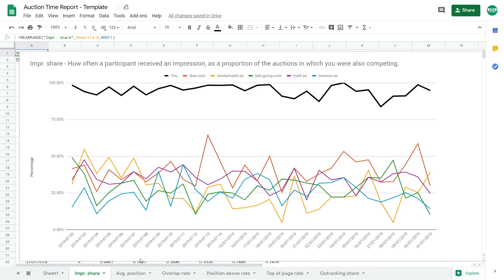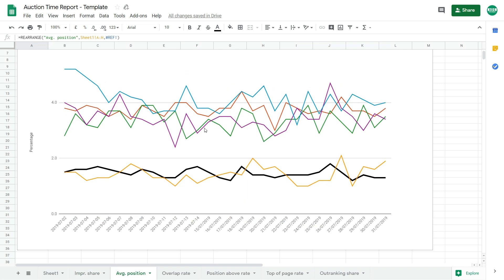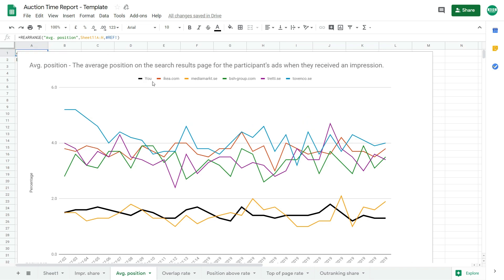And here in the second tab, the average position, you can actually track average position of you and your competitors in time from these 30 days. So here we can see that we fight with MediaMarkt over the first position. Okay, so let's go to another report, the overlap rate.